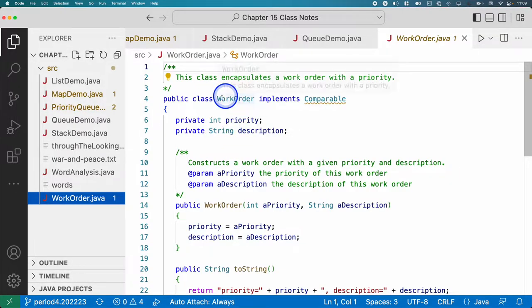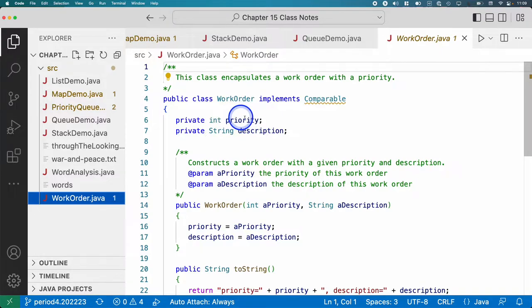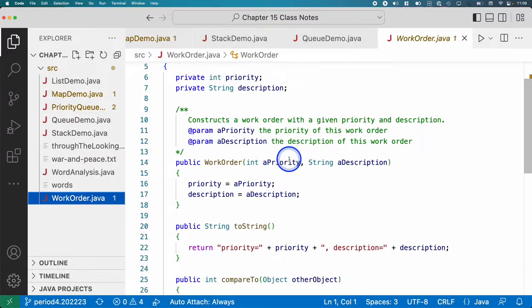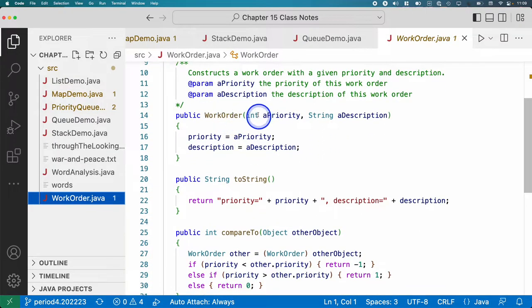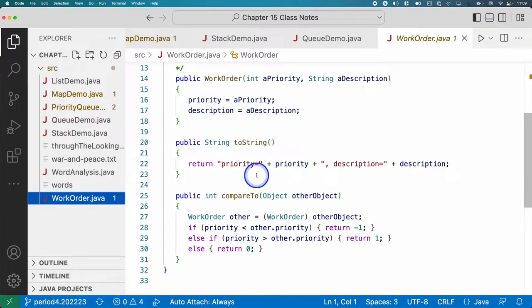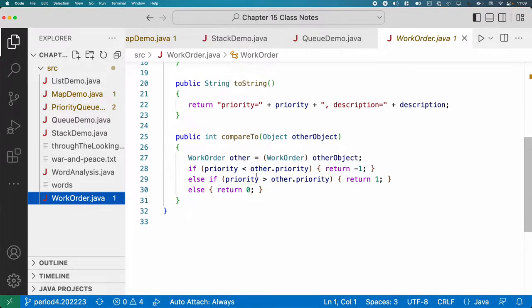And so our WorkOrder class defines a priority, which is an integer, and some sort of a description. We've got a constructor to make it easy to build new objects. We have a toString method, so when you print it, we can tell what's going on.